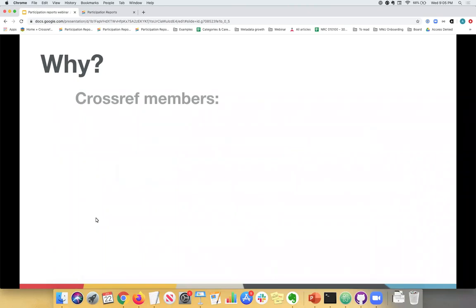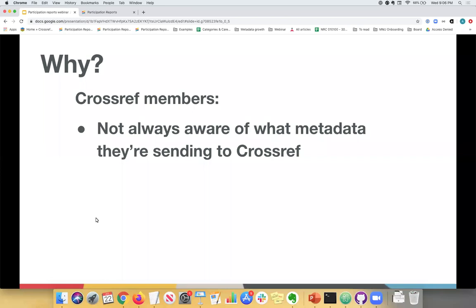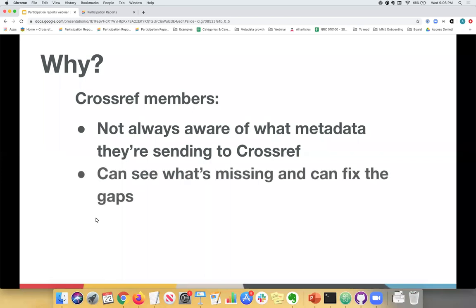So you may be wondering why we developed these reports. Well, they came about mainly because we have been hearing from our members that they're not always sure what metadata they're registering with us. So we always assumed that our members knew exactly what they're sending us, but that's not always the case. So we decided to make it easier for our members and for ourselves as well to see what metadata was being registered. This data has always been available via our REST API, but not everyone knew how to query the API and it's not very user friendly. It's more geared at machines, so not an easy to use interface, especially for humans.